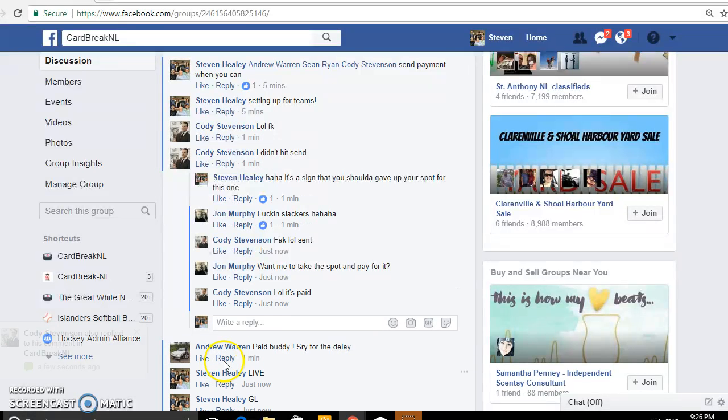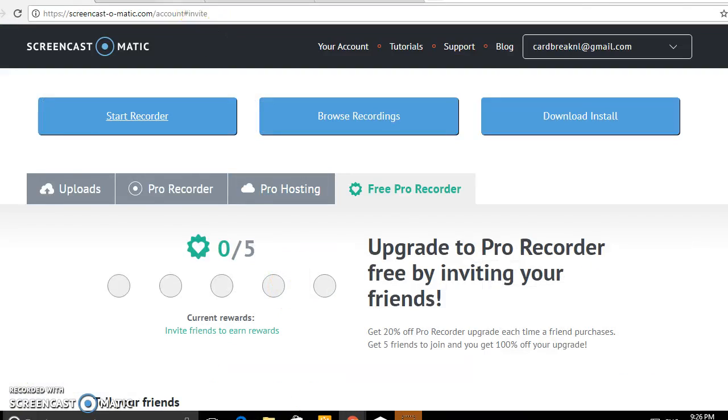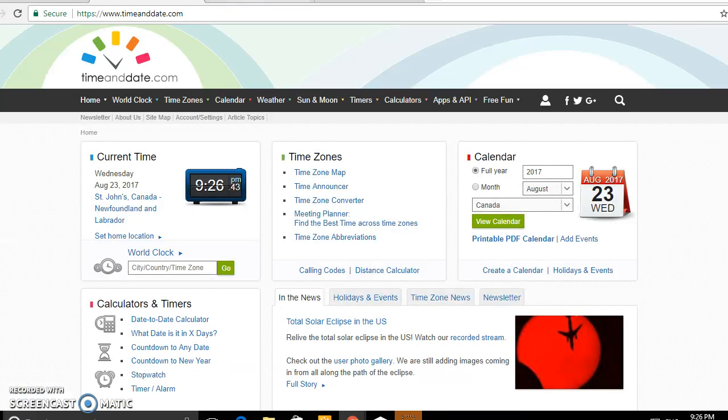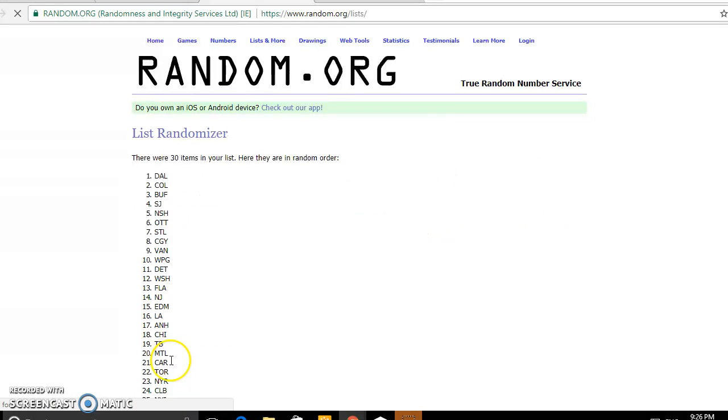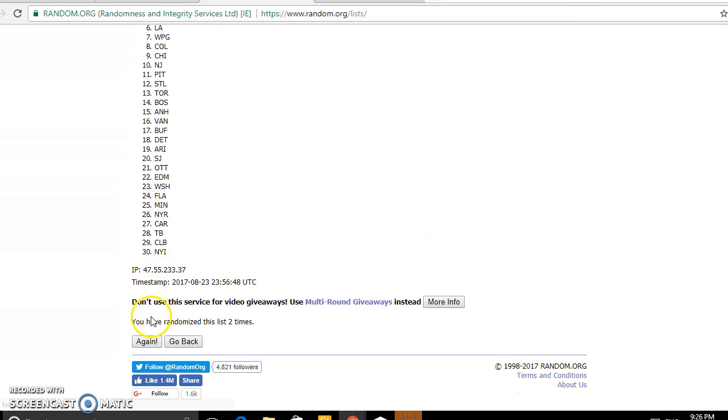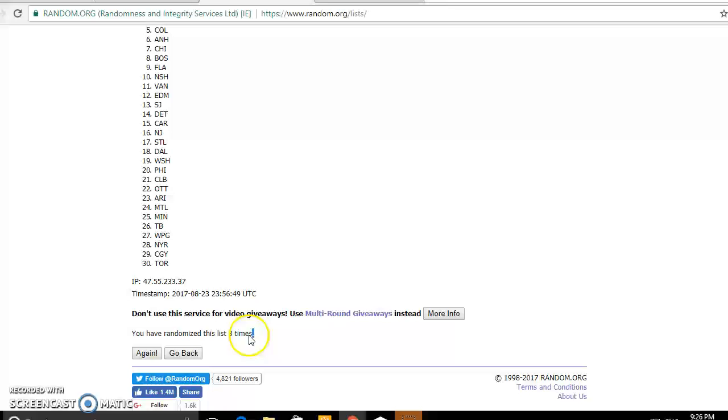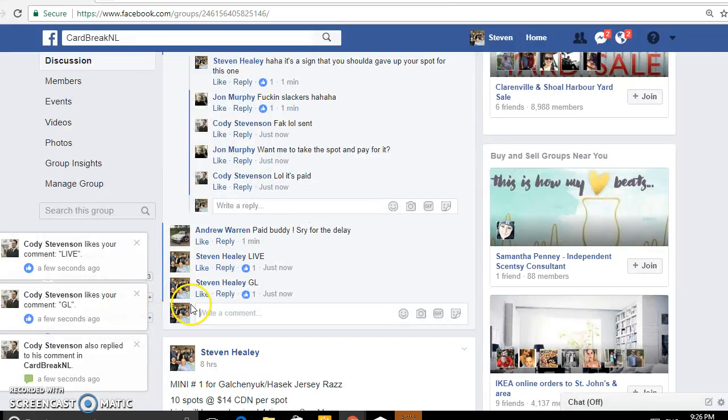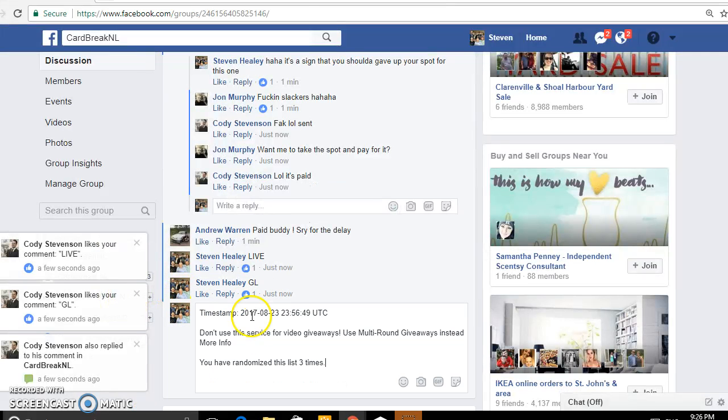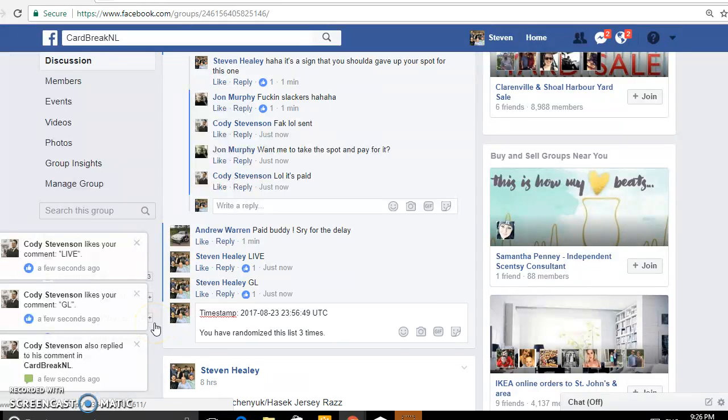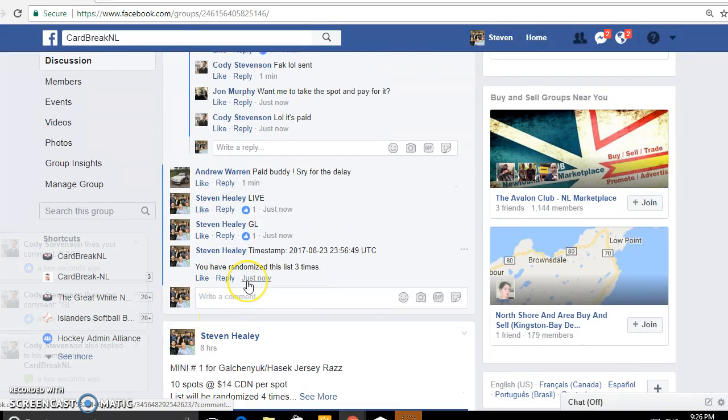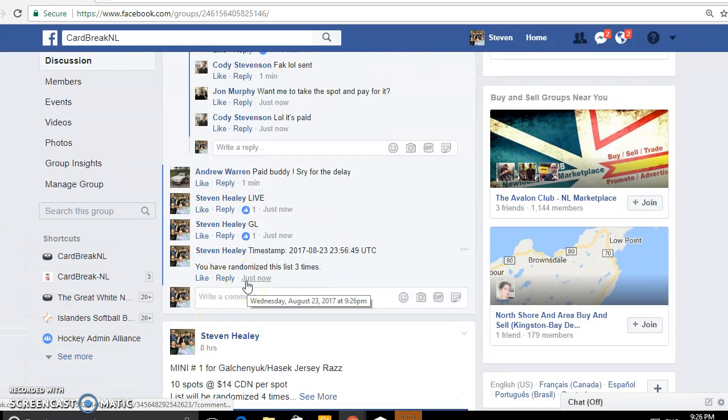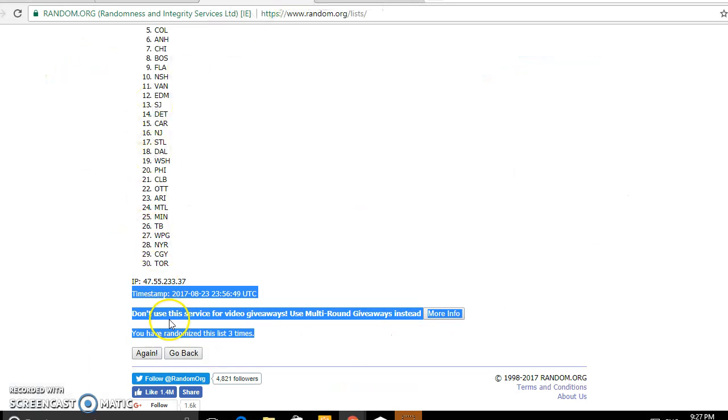Right now it is 9:26 in Newfoundland. We'll start with teams Anaheim to Winnipeg. One, two, three. The timestamp, 9:26 on the timestamp, and just turned 9:27 here in Newfoundland. Last and final random on the teams.